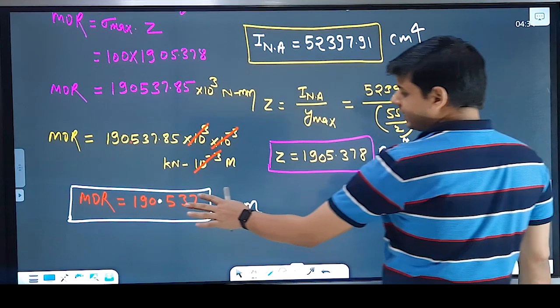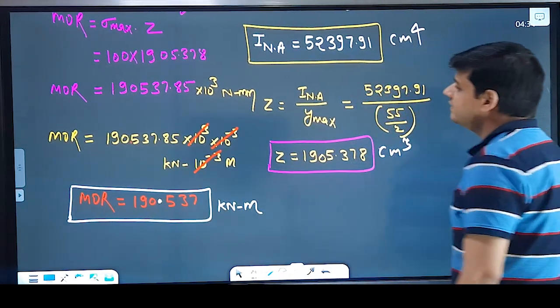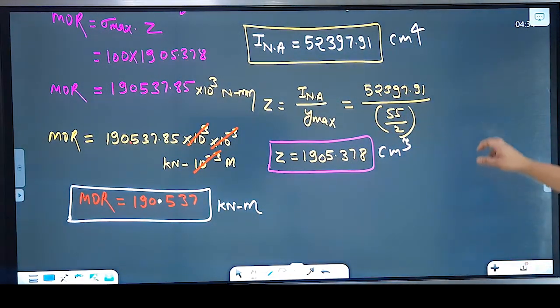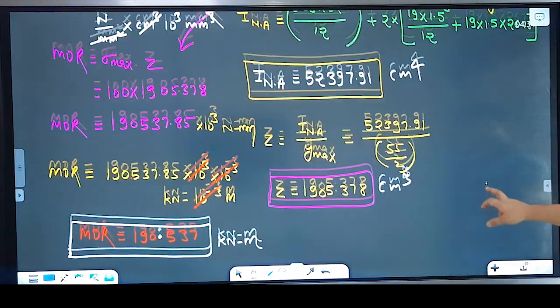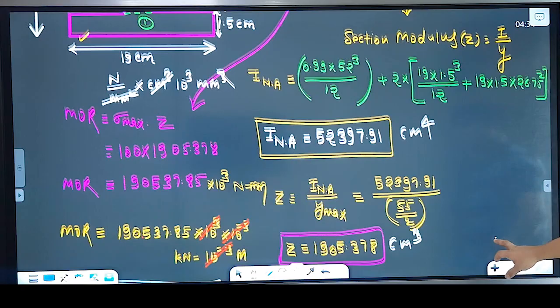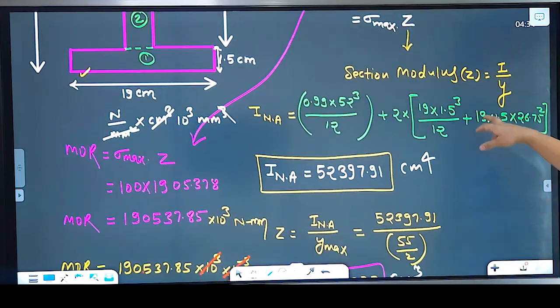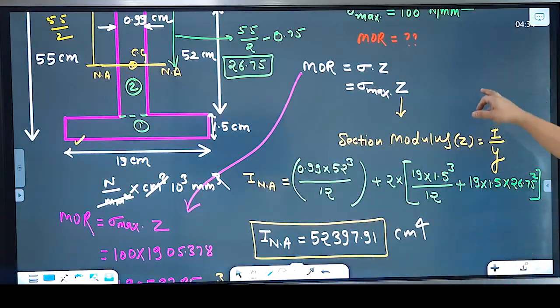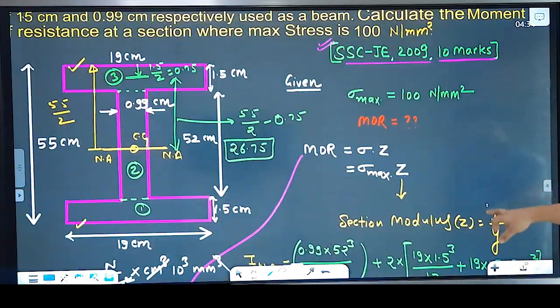The final value of moment of resistance is 190.537 kN·m. Clear?